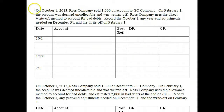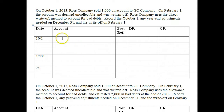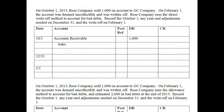On October 1, 2013, Ross Company sold $1,000 on account to G.C. Company. On February 1, the account was deemed uncollectible and was written off. Ross Company uses the direct write-off method. So on October 1, we've got our creation: we sold $1,000 on account to G.C. Company. We would debit accounts receivable for $1,000, and since we sold goods or services, that is revenue — so we credit sales revenue for $1,000 as well.